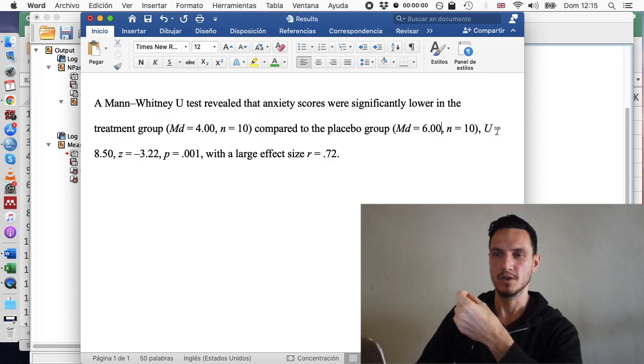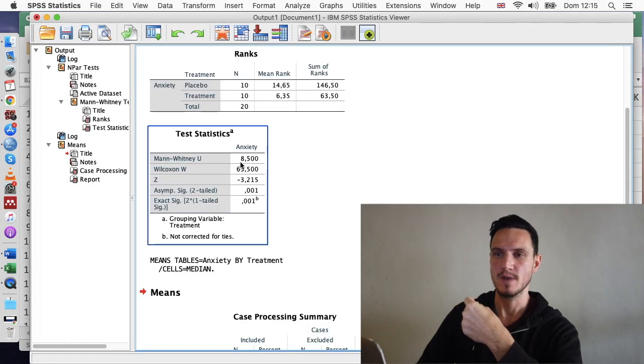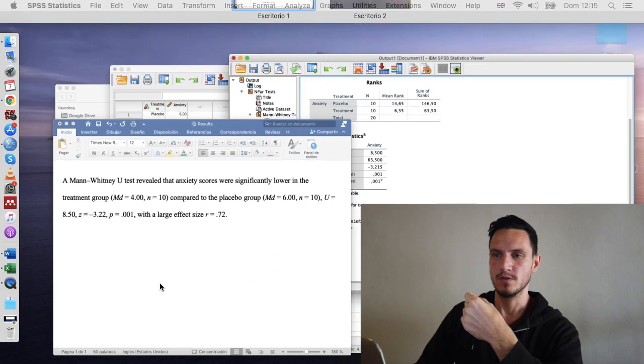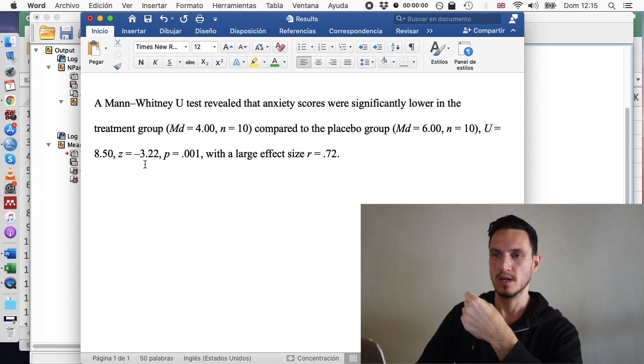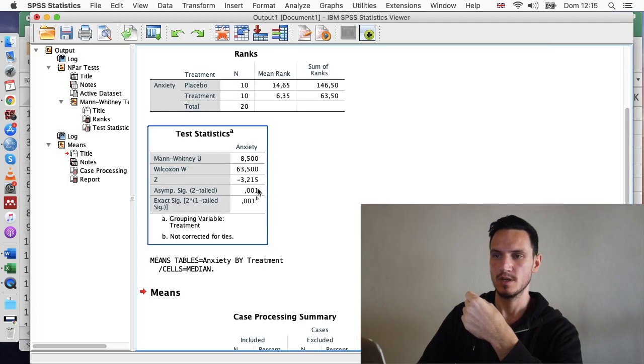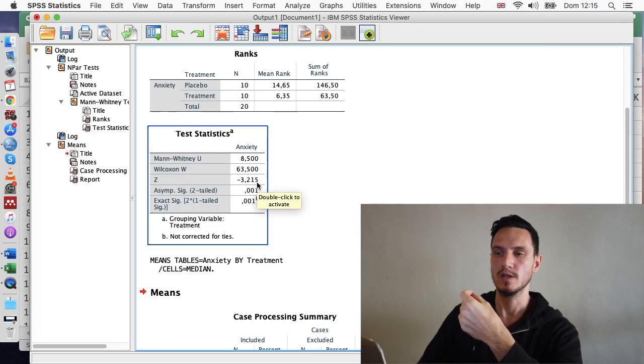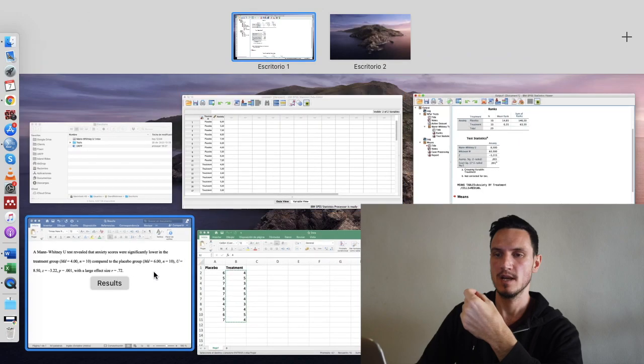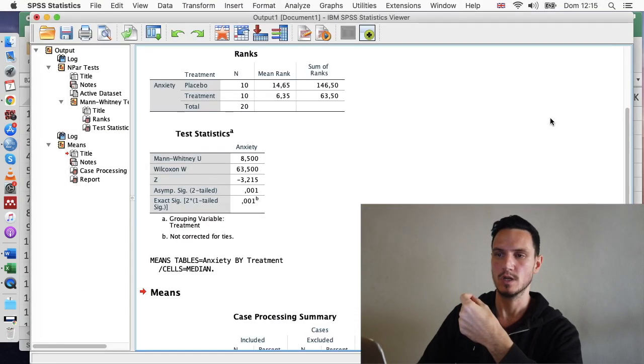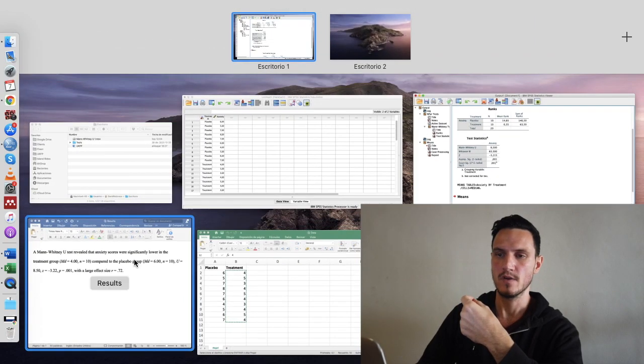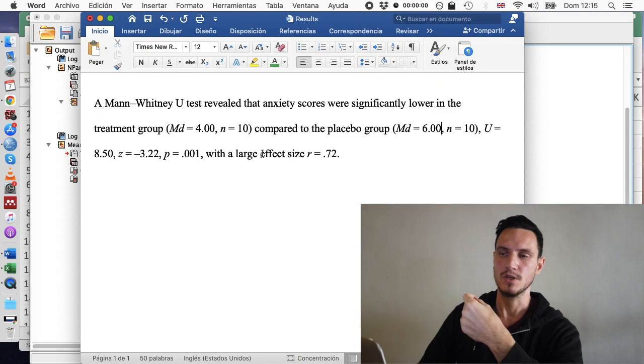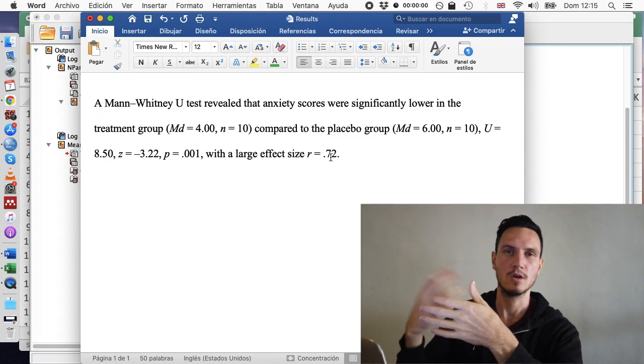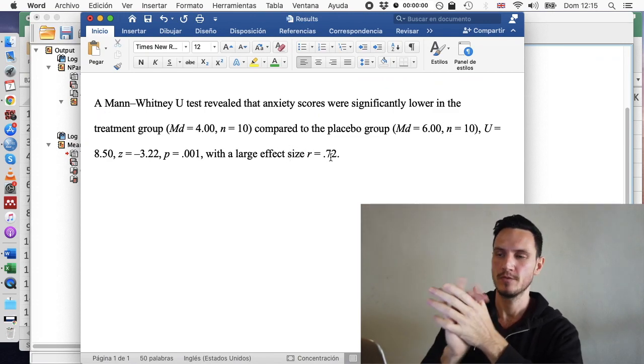I've then reported the U value, which is just this Mann-Whitney U value here. I've reported the Z value, which is here. I've just rounded that to two decimal places. And I've reported the P value, which comes from here. And then finally, this is the R value, which I described the calculation for. So that's really all there is to it. Hopefully that was clear.